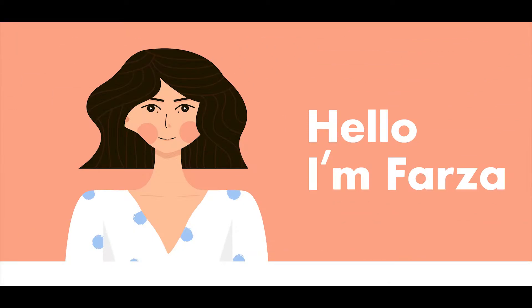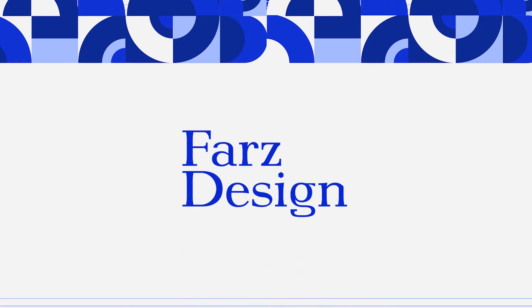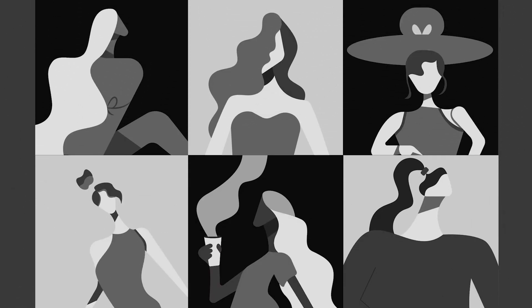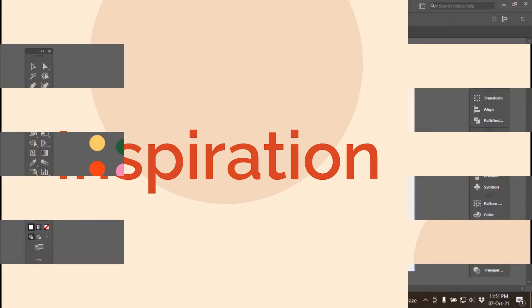Hello guys, I'm Farza and I'm a brand designer. Welcome to Farz Design. For today's video, I will share how I design these flat characters. Let's start.